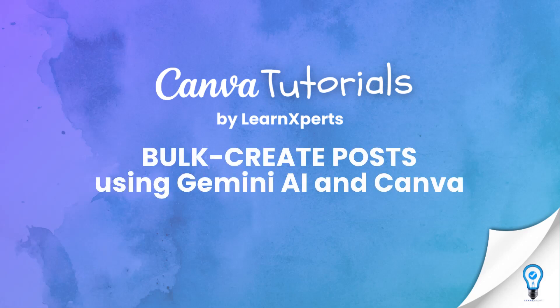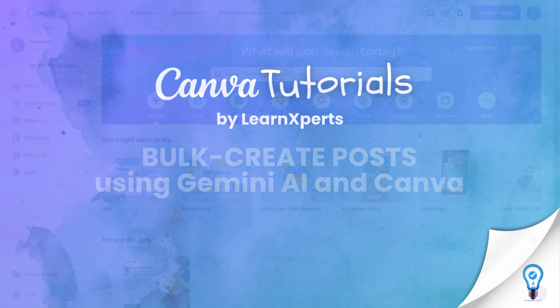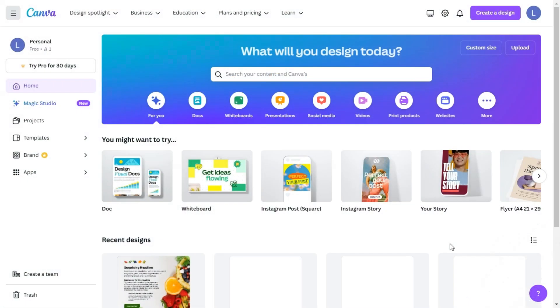Today, we're diving into a powerful workflow that can save you hours, creating 200 social media posts in just 10 minutes using Gemini and Canva. First, let's quickly touch on what Gemini is and why it's a game changer when paired with Canva.